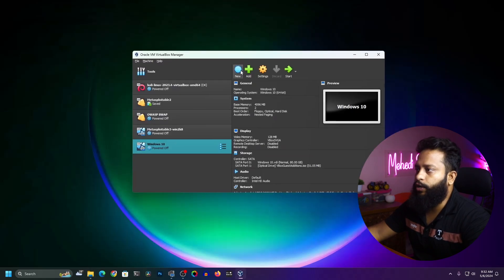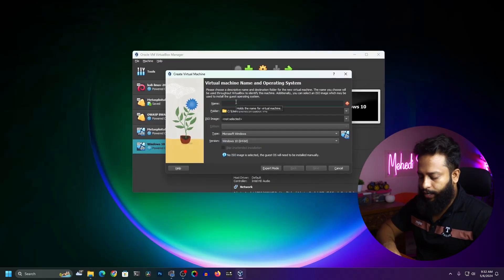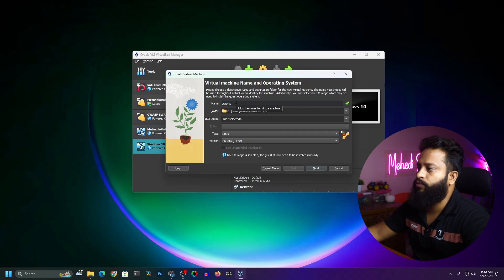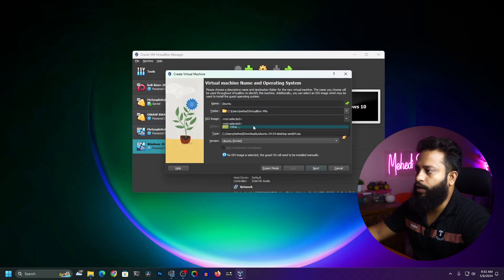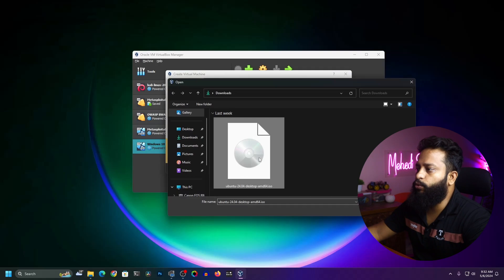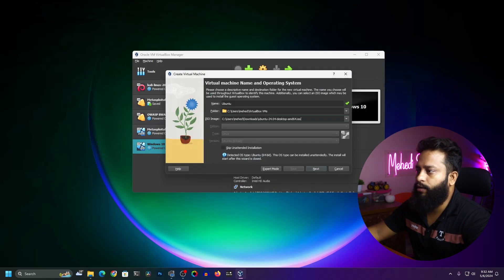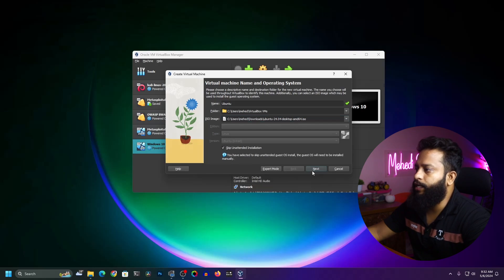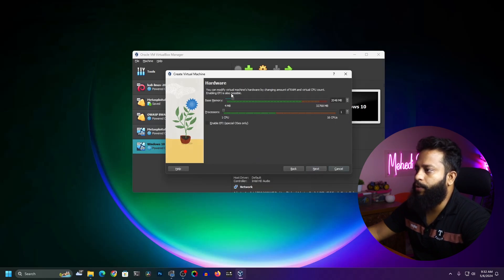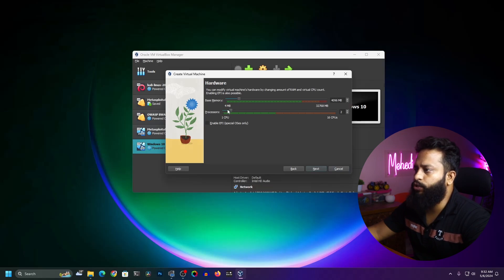On your VirtualBox, click on New, then name it as Ubuntu. Click on ISO Image, click on Other, and select the Ubuntu ISO file, then click Open. Make sure to click on Skip Unattended Installation, then click Next. From here, give a RAM size for the virtual machine — I'm going to give 4GB RAM and two CPU cores.